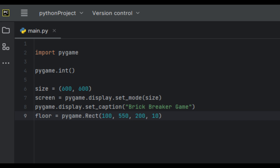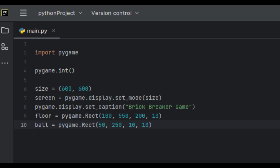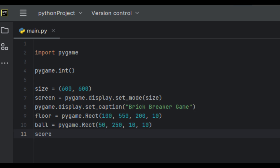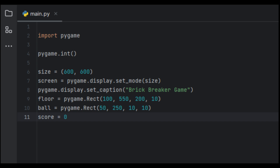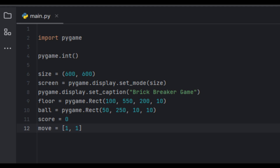That creates a rectangle-like object using the Rect class provided by pygame — this is the board that the ball is going to bounce off. Next we're going to create another variable called 'ball' and set it to pygame.Rect(50, 250, 10, 10), which creates another rectangle representing the ball. Then we create a 'score' variable set to zero, a 'move' variable set to [1, -1], and a 'continue_game' variable set to True, which keeps the game playing.